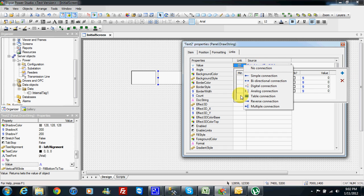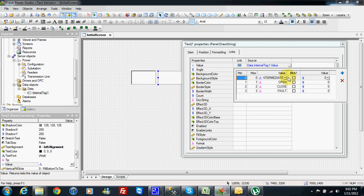So we can set for different range of the value of the source and different value from the property. And also we can make it blink and choose from different value.